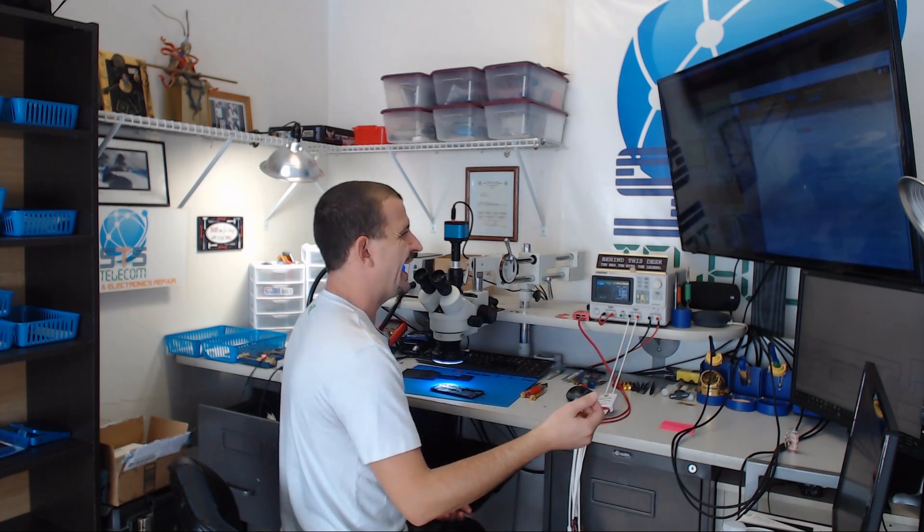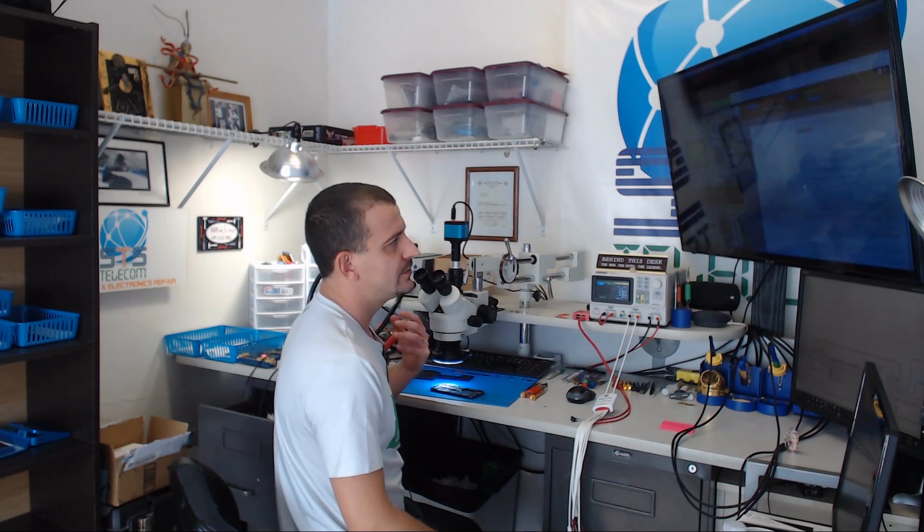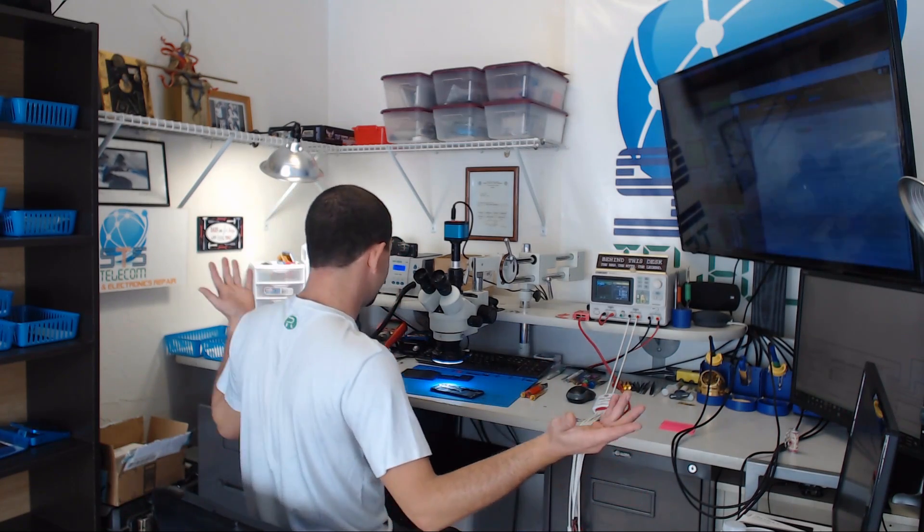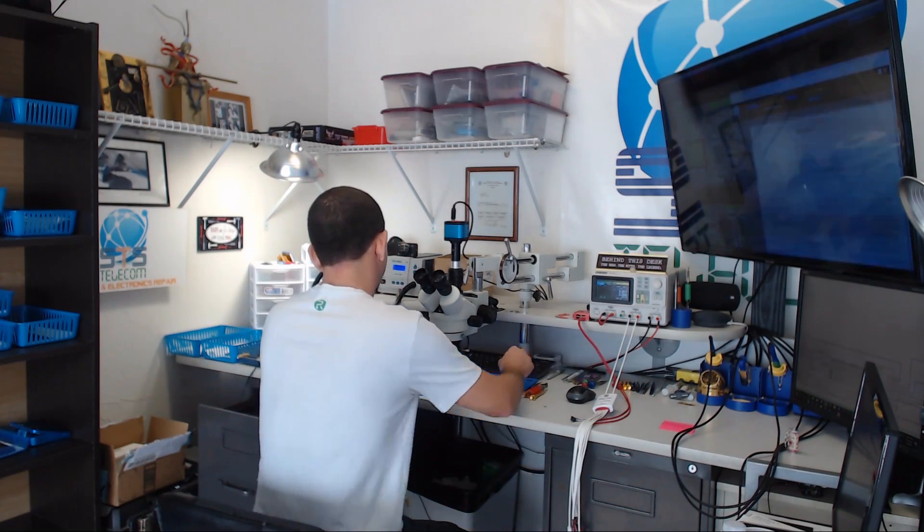Genuine request. I automatically assumed it was liquid damage because most spontaneous face ID failures are either liquid damage or like a drop. But I'm not sure that's what the case is. Let's have a look at this phone.